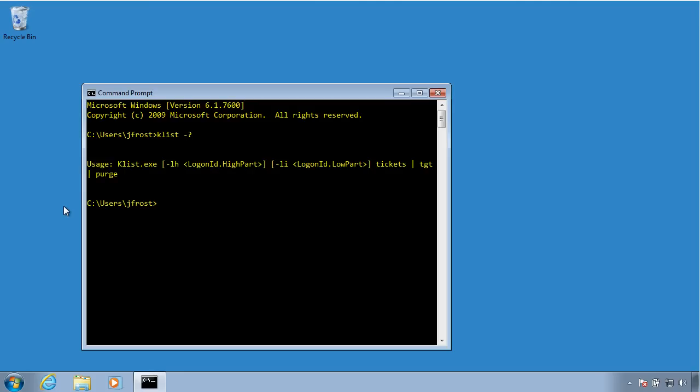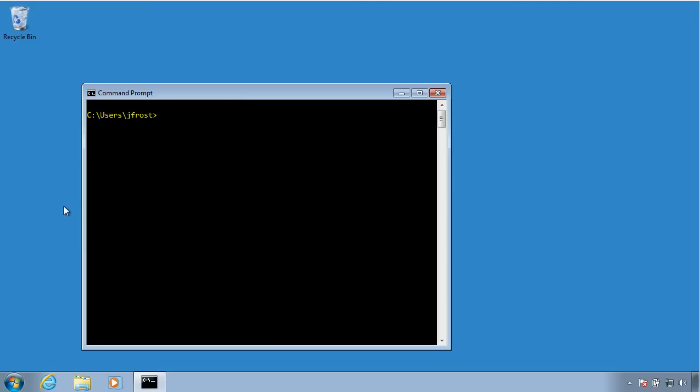So we basically run klist, and then you can either specify tickets, which is the default parameter, TGT or purge. So let me show you some of these. So I run klist TGT, and because this is going to send a lot of information to the screen, I'm going to pipe this to the more command so it goes through one page at a time.